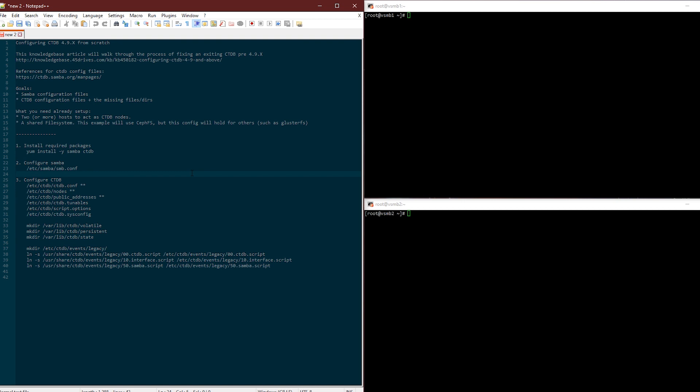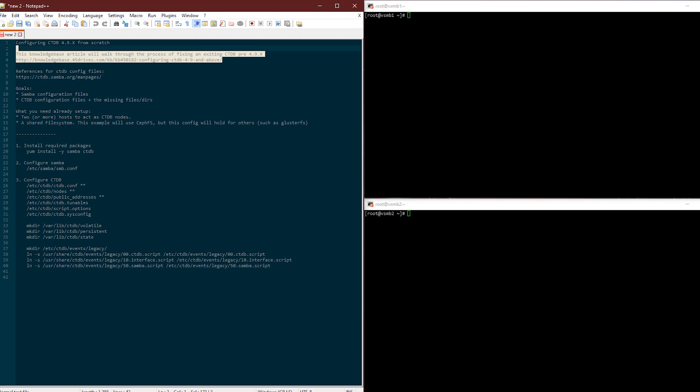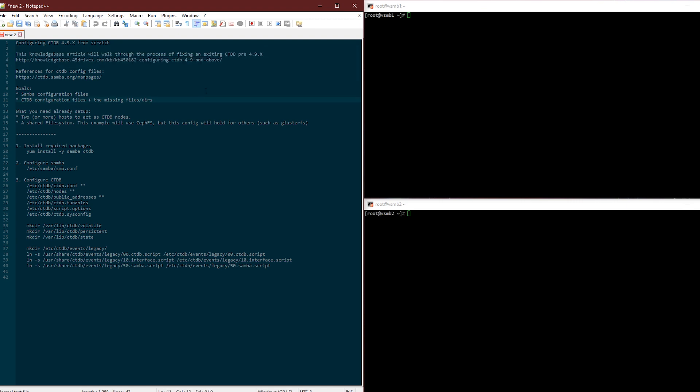For those who are looking to configure CTDB when upgrading from an existing one like pre-4.9, check out the knowledge base article I link here at knowledgebase.45drives.com. Search for CTDB, you will find it. That walks through the exact process of you had a working config, you updated, now you don't, how you deal with that.